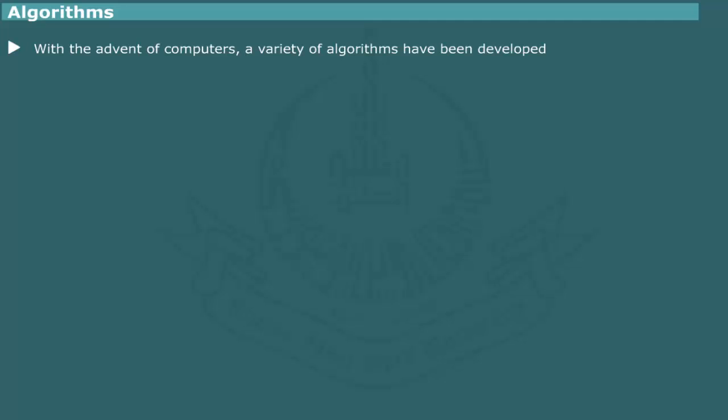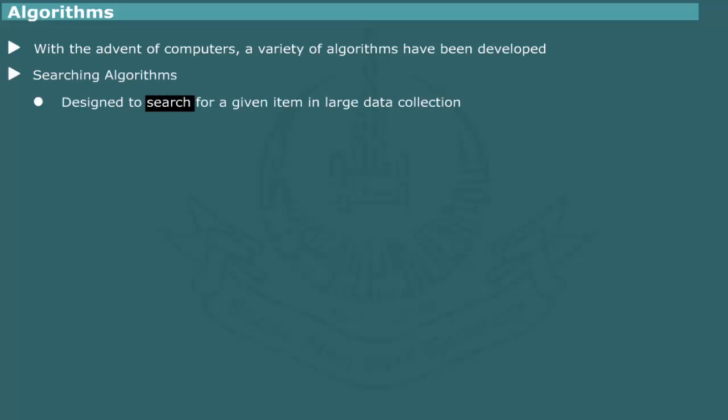Some common types of algorithms and their uses are: For example, searching algorithms are designed to search for a given data value in a massive data collection.